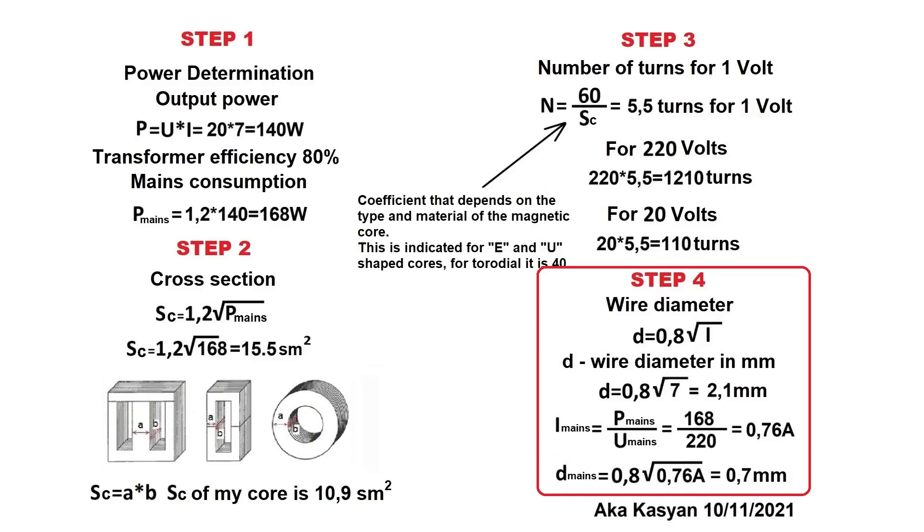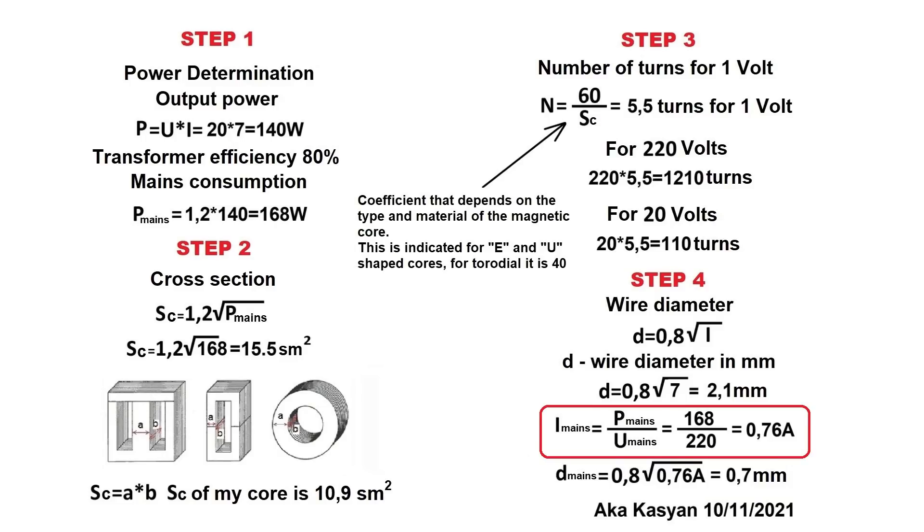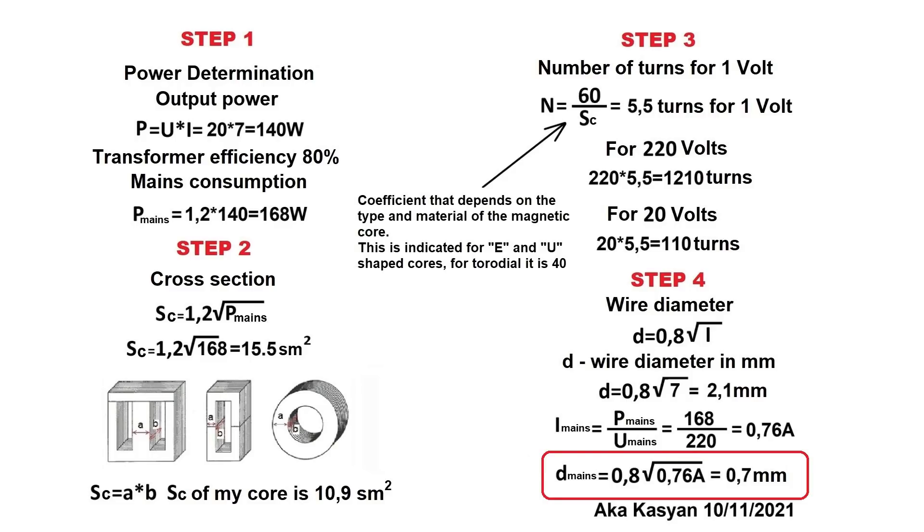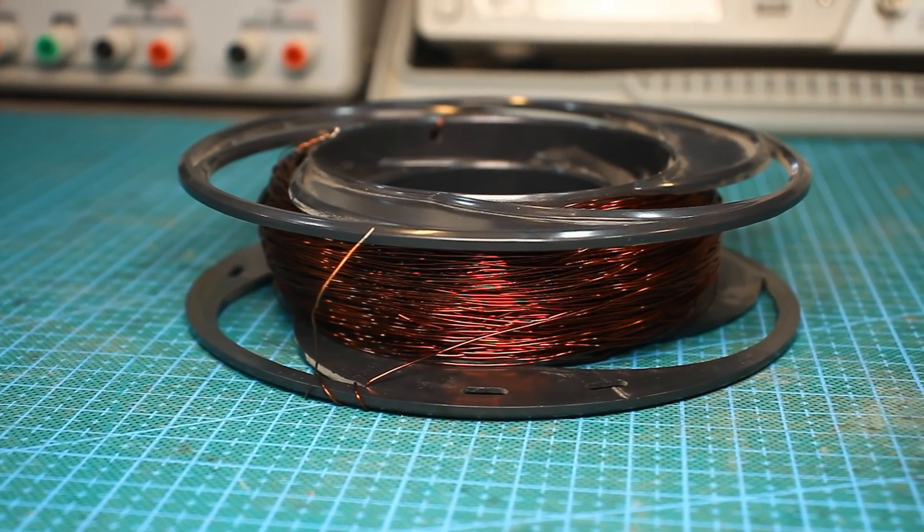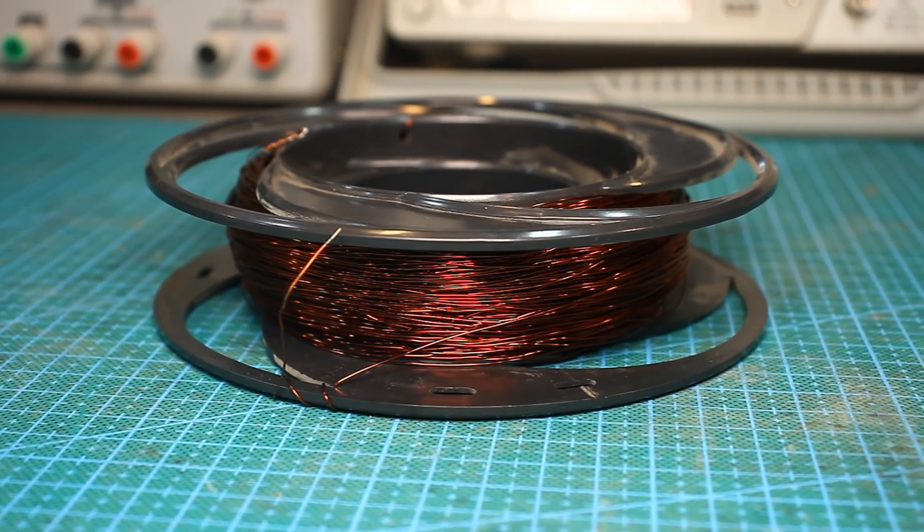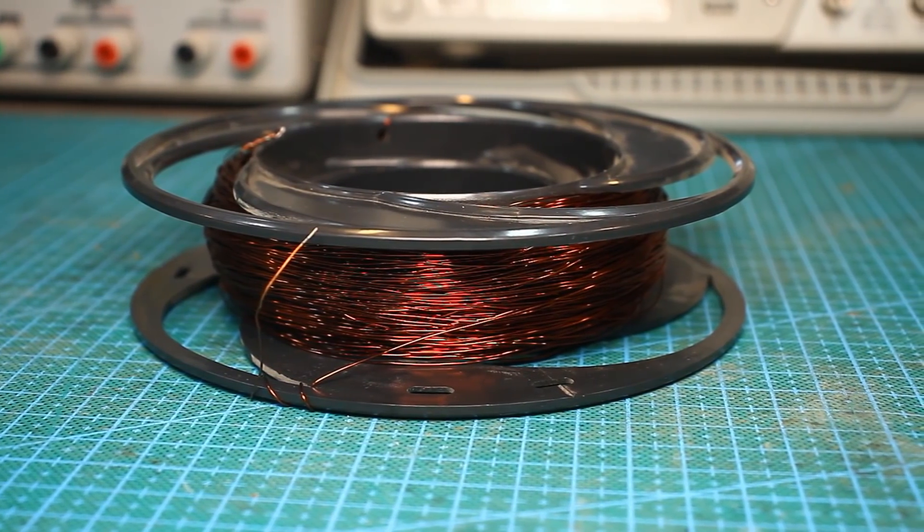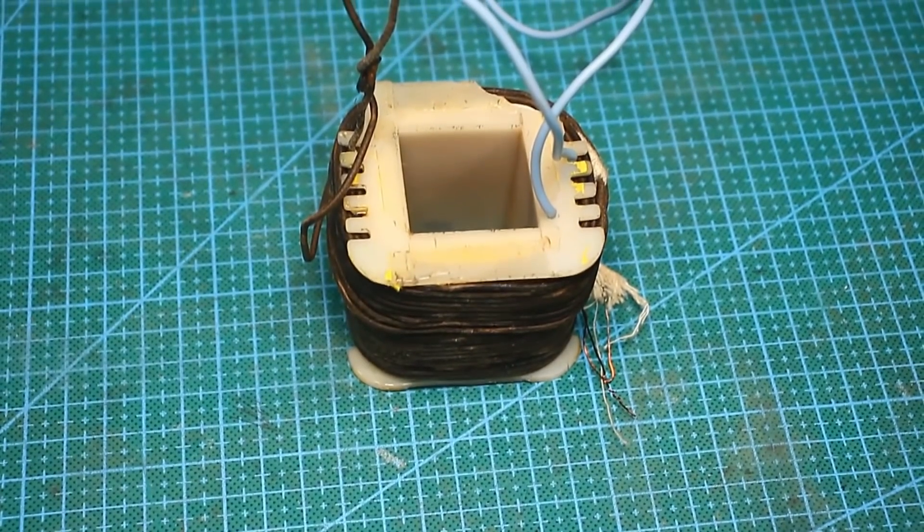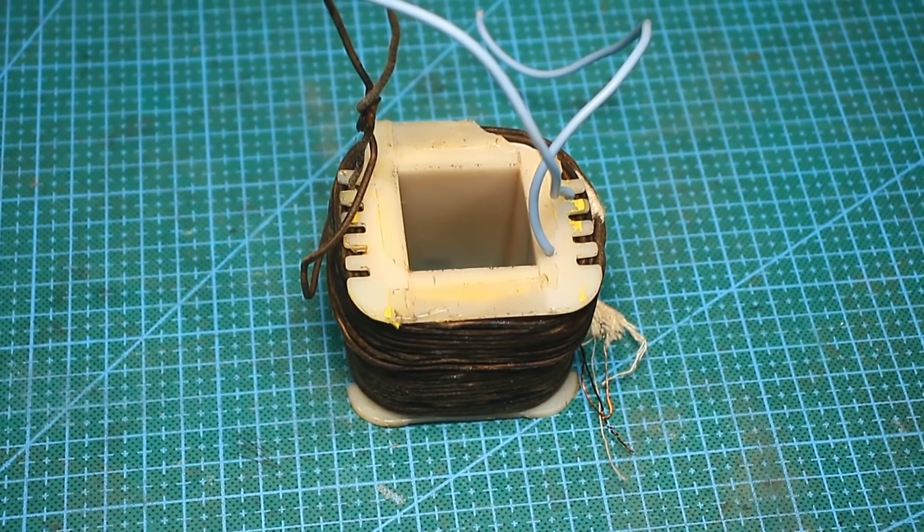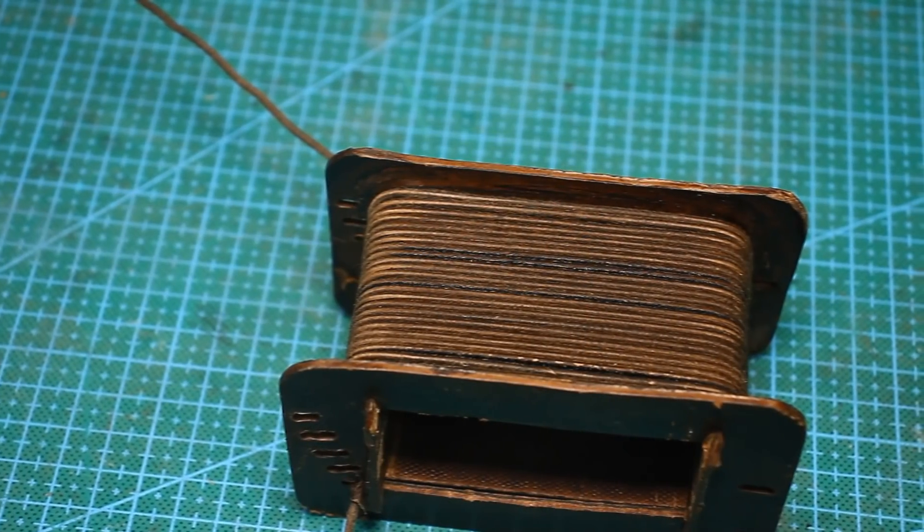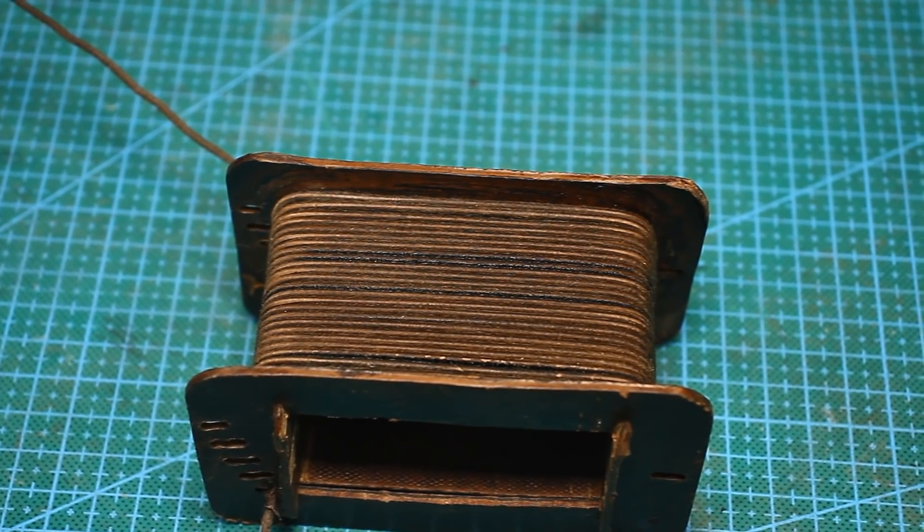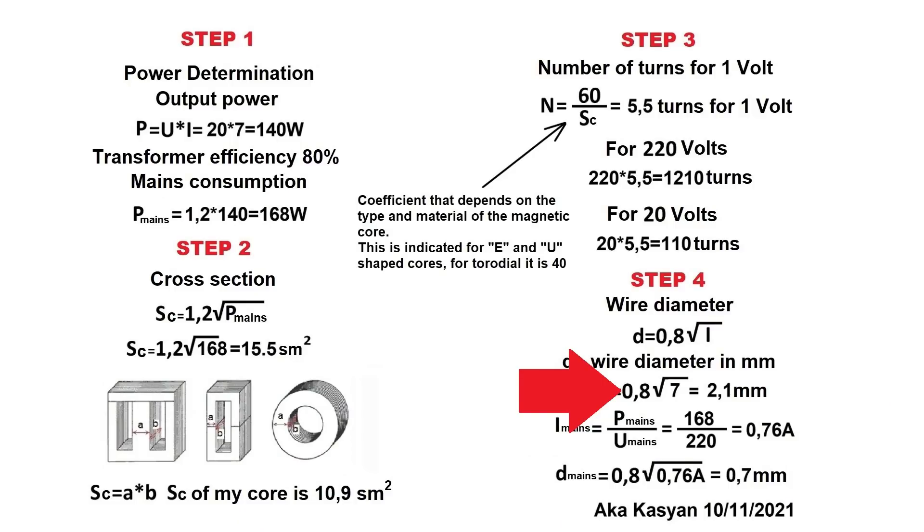Determining the diameter of the wire is very simple. We have constant coefficient 0.8. In the case of a mains winding, first you need to calculate the maximum current consumption from the mains, and then, using a well-known formula, determine the diameter of the mains winding wire. These calculations are made for a current density of 2 amps per square millimeter, but if the cooling is good, the current density can be increased to 3 amps per square millimeter. In this case, the constant factor 0.8 can be reduced to 0.65.